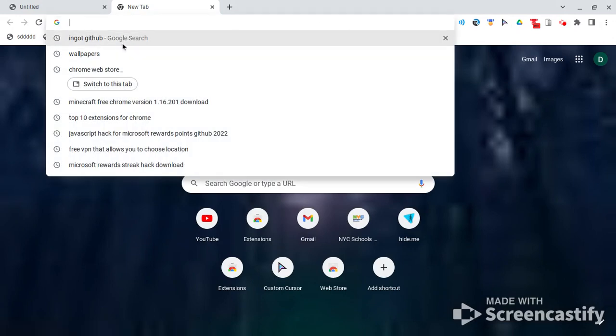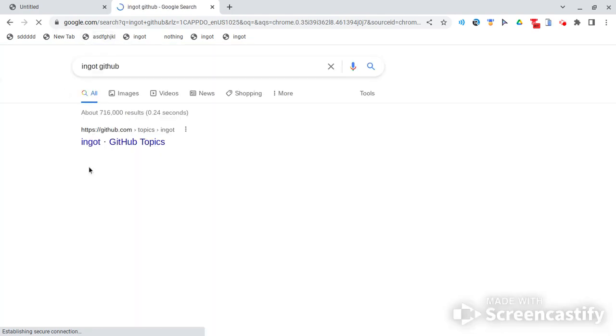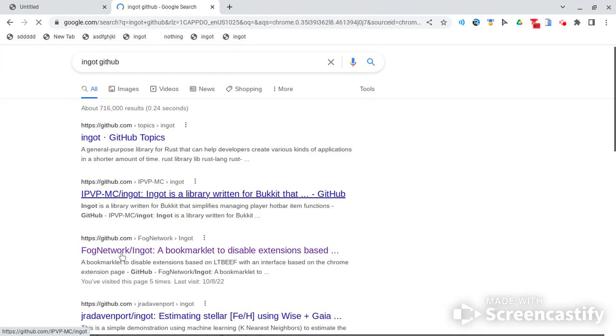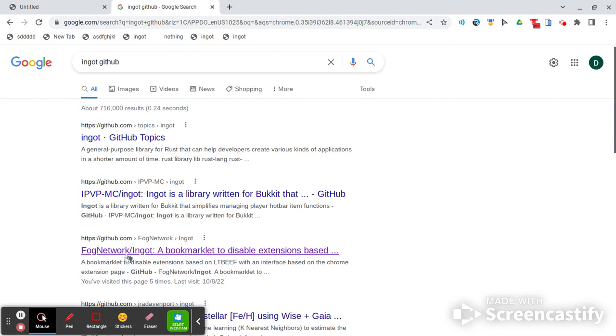So essentially just search up ingot github right here, and you want to click on this third link right here, this one right here, fog network. You're going to click on this.